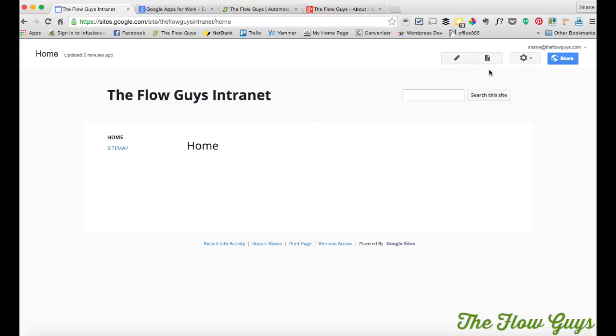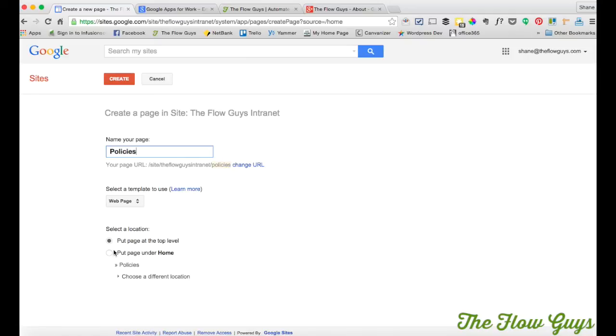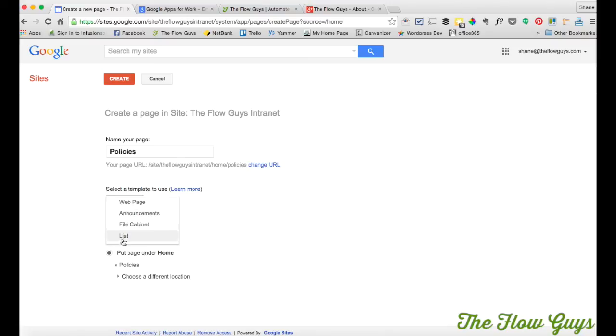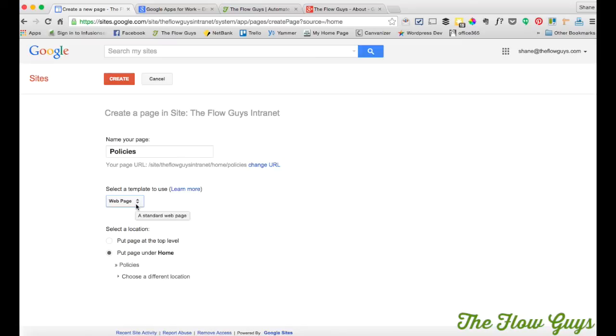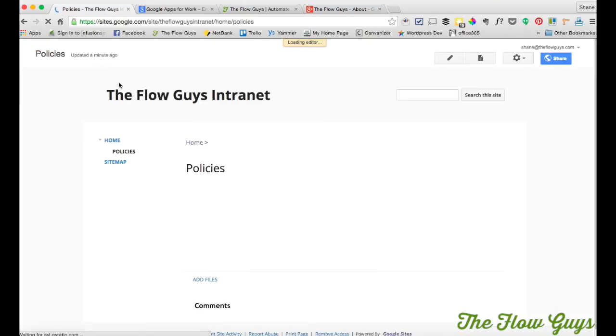So what we want to do now is add another page. For example, two main reasons for an intranet is having policies and procedures. So the first page I would like to add is a policies page. And I'll put it under home. And it's a web page. You've got choices there for announcements, file cabinet, list. It generally does have a web page because you can add the other subcomponents to a web page. But you can choose the way you like. And then we click create.